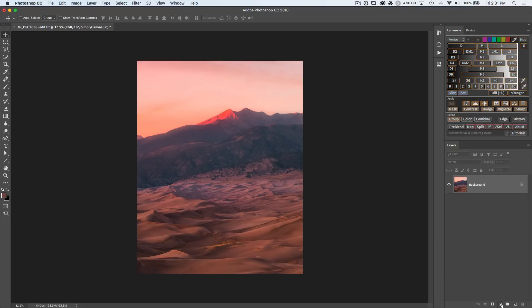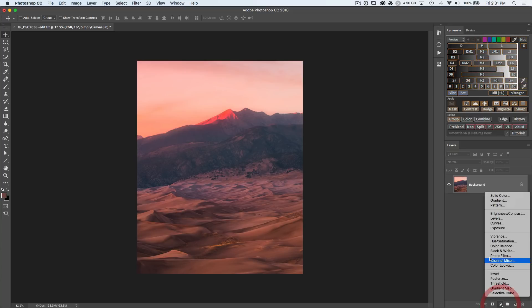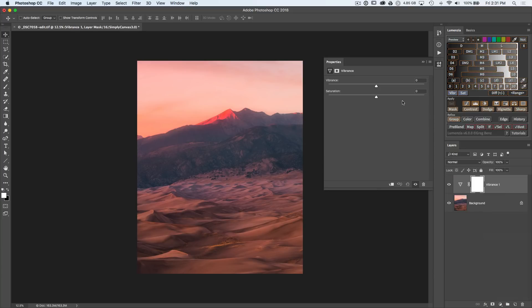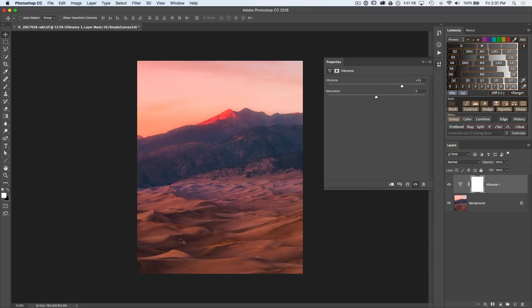Because in Photoshop, if you go to a vibrance layer, notice that you just get one slider for vibrance across the entire image. There's no way to tell it to just adjust these reddish yellow tones in the foreground sand, but don't bring out more of this magenta in the distant sand.